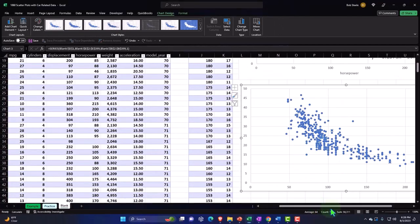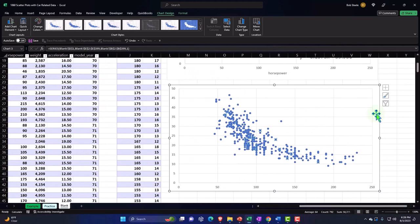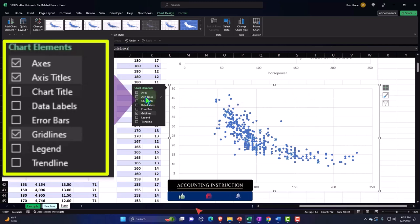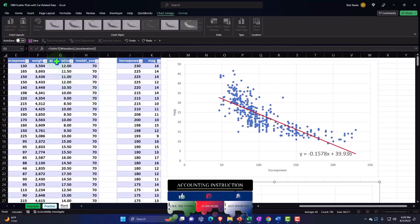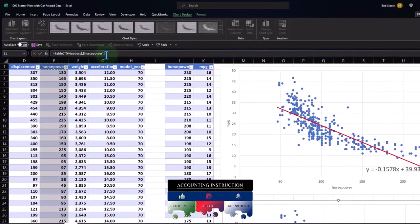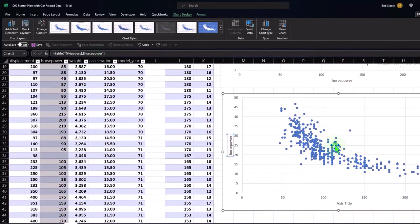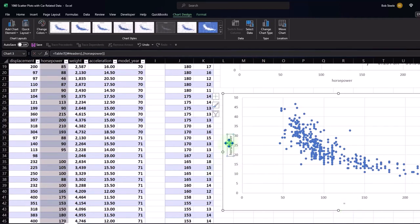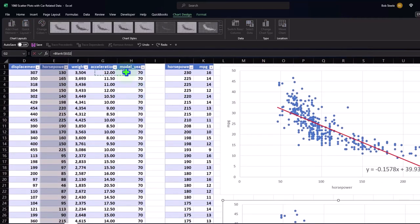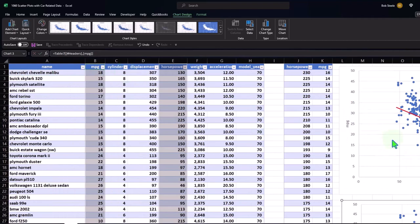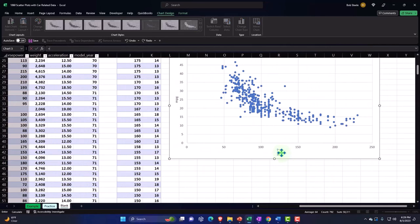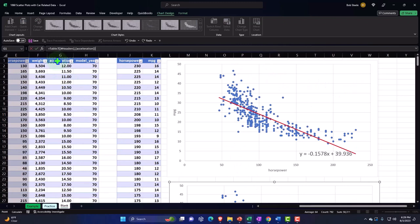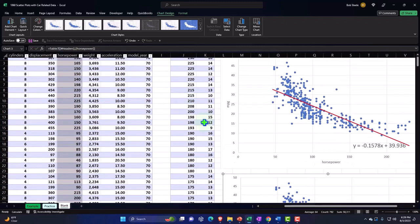Now we have the same basic scatter plot. We'll hit the plus button and add axis titles. This equals the horsepower — I'll do it this way, typing equals and selecting the header cell so if I change the header it updates automatically. The other axis title should be the miles per gallon. This one should be equal to horsepower — the power of the horse.